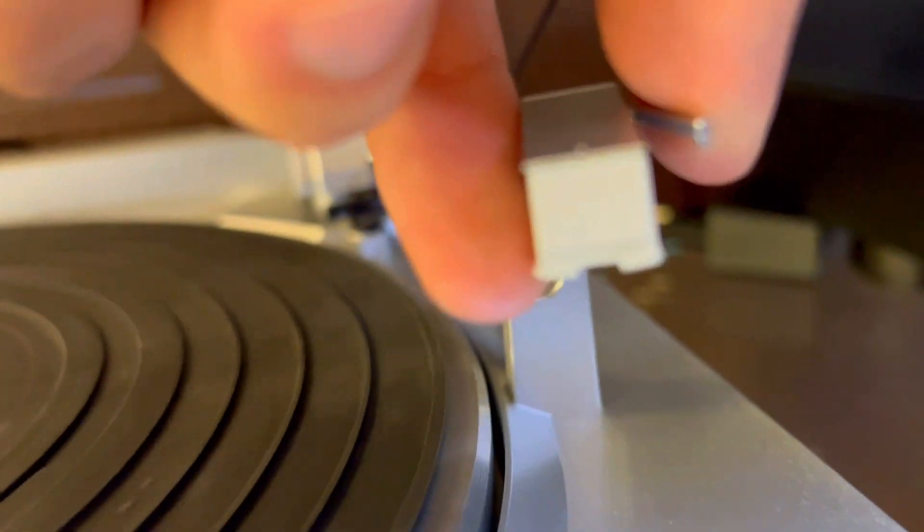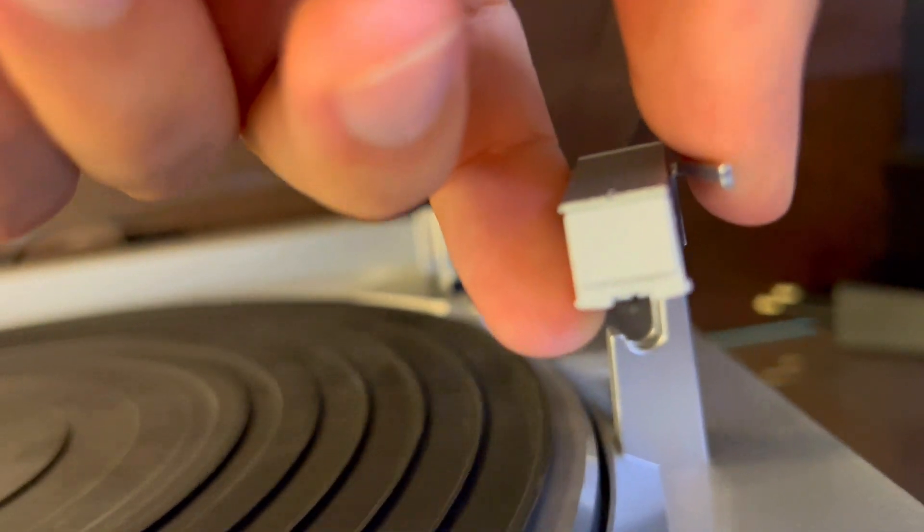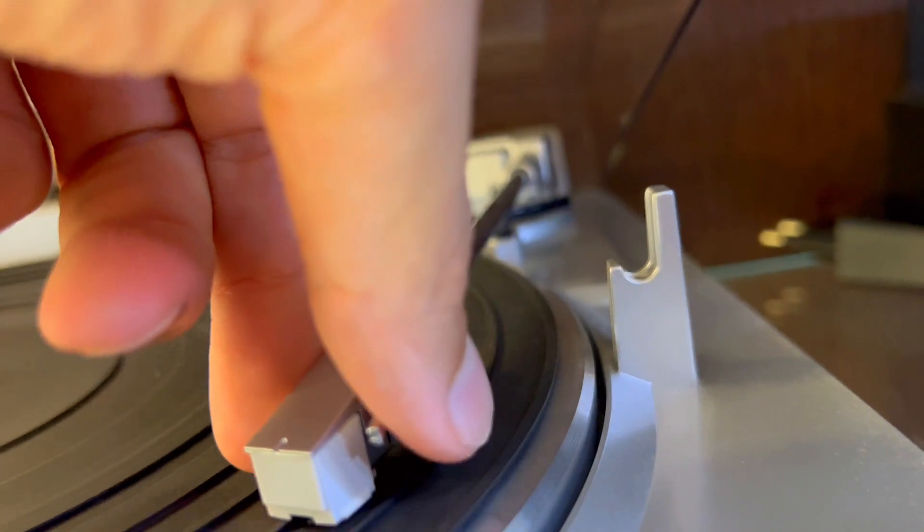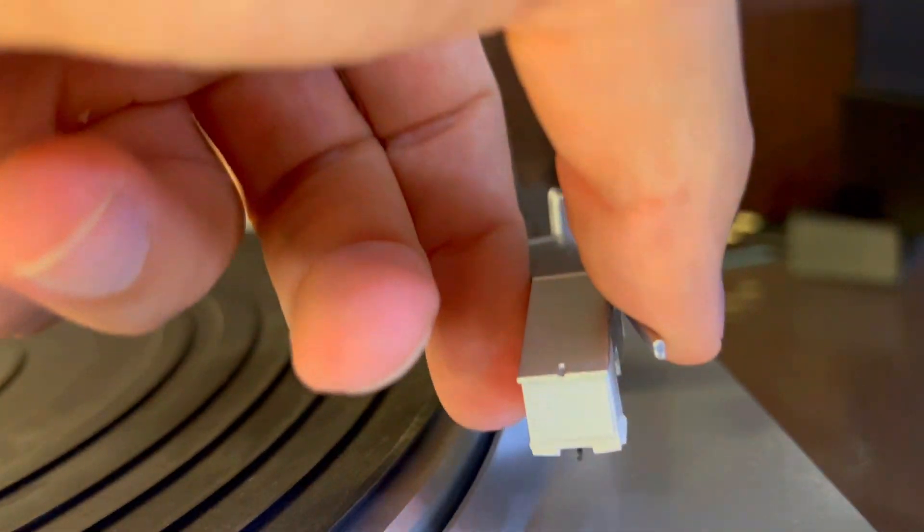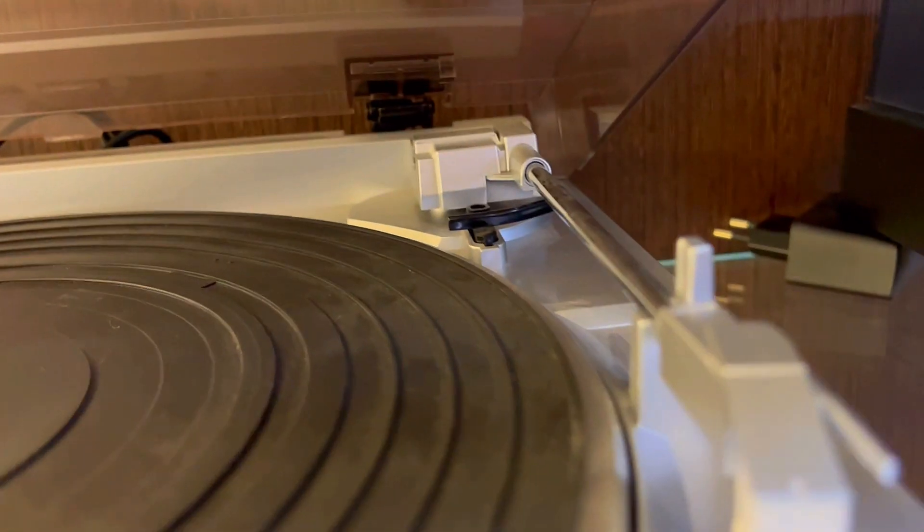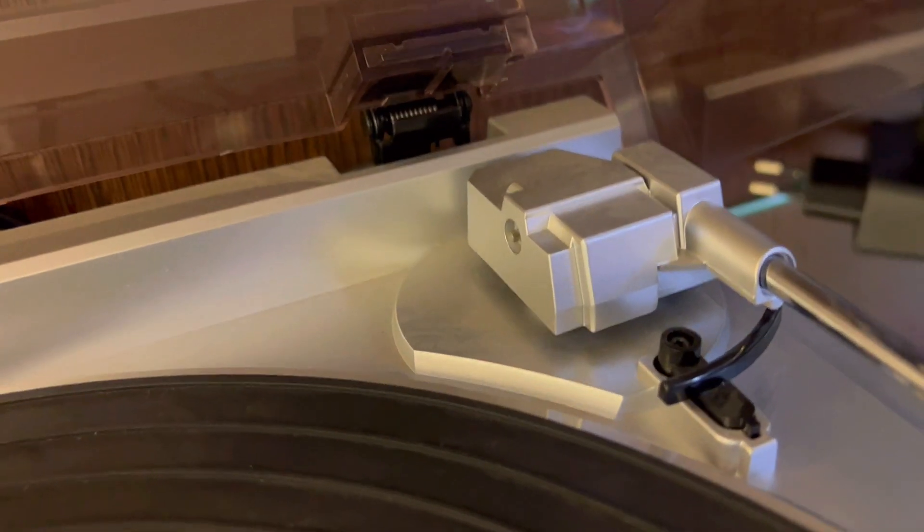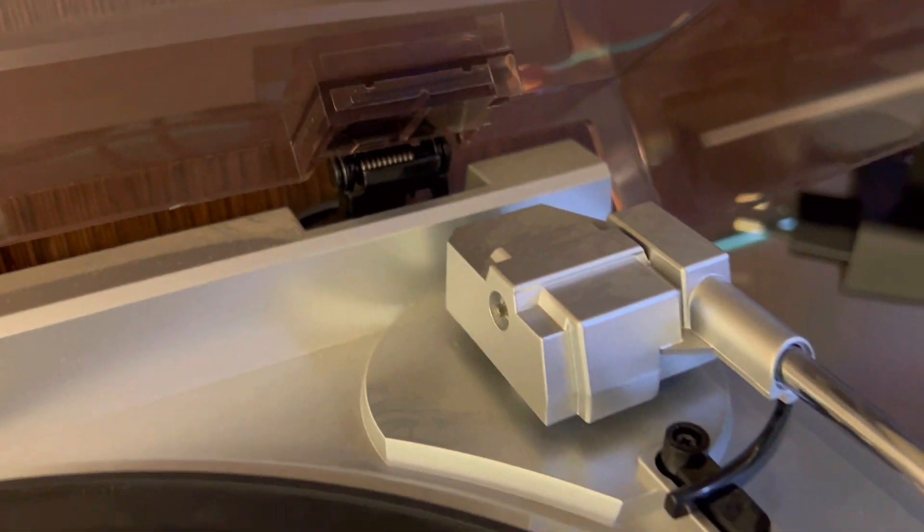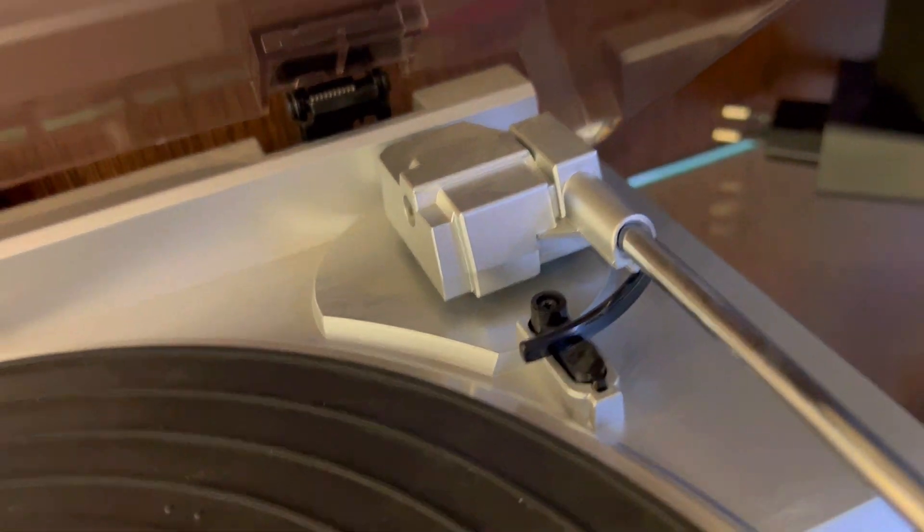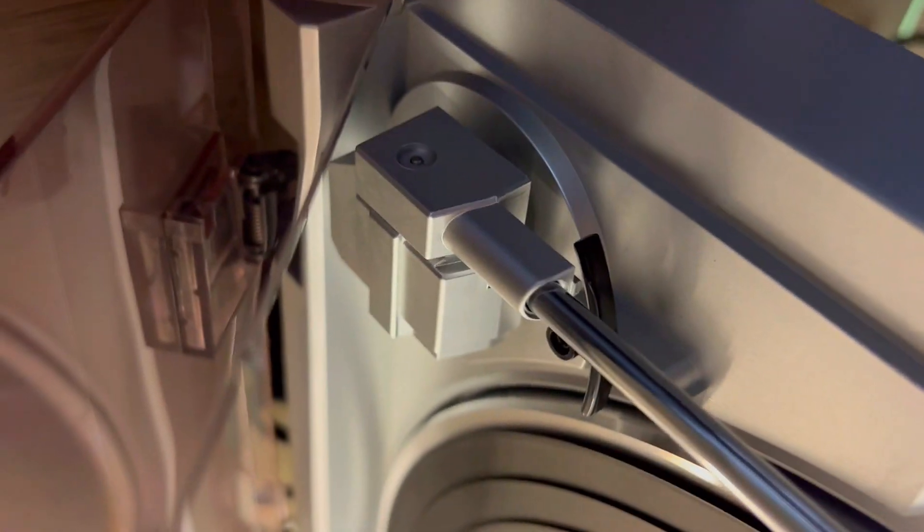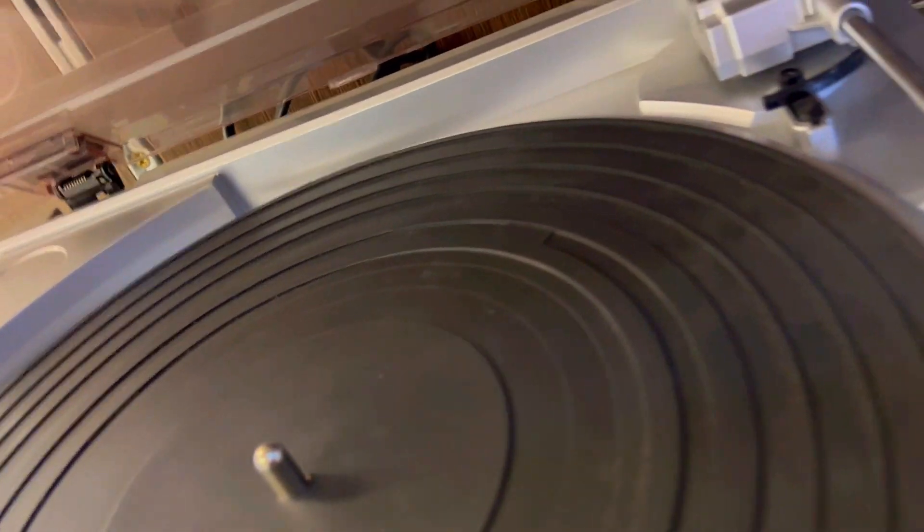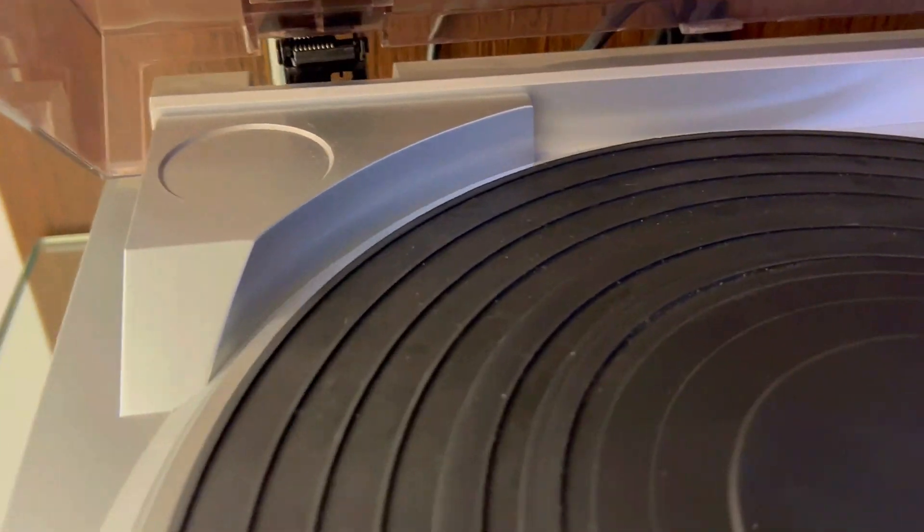Second, are you tired of wrestling with complex setups? The DP29F keeps it simple. With a built-in RIAA phono equalizer, connecting to your home system is a breeze. No more tech headaches. Plus, the manual lifter mechanism lets you place the needle exactly where you want, making track selection a joy. It's about enjoying your music, hassle-free.